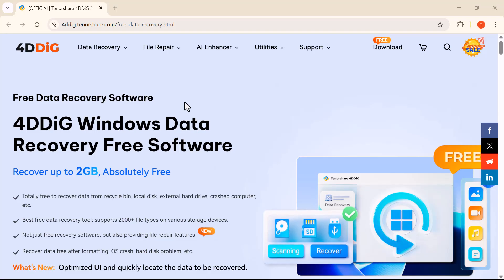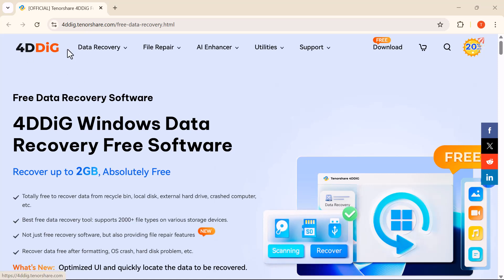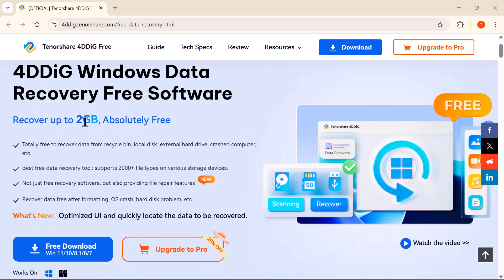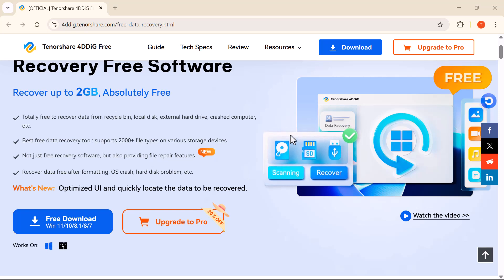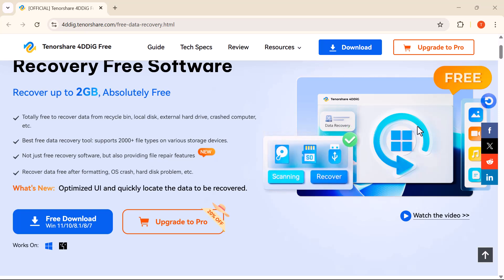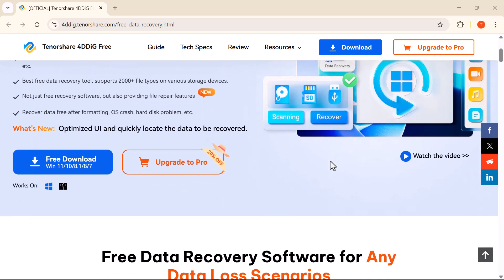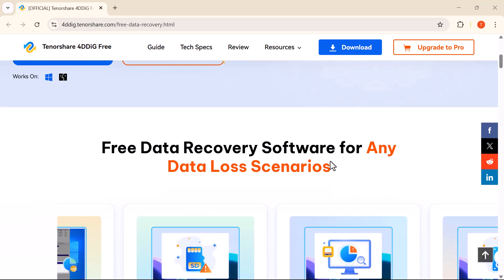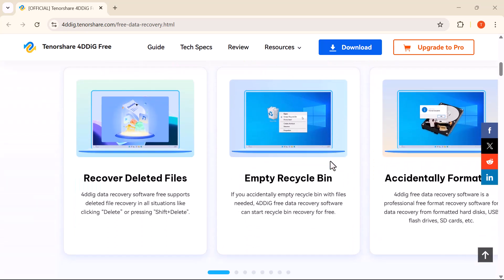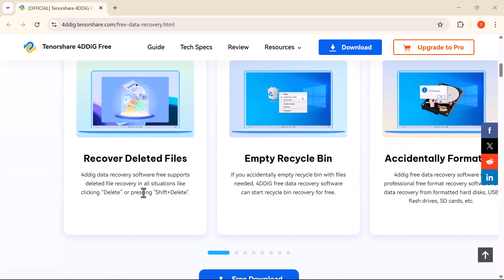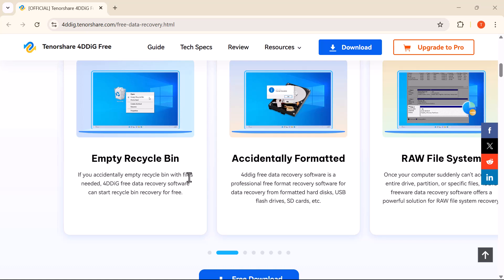Hey everyone, welcome back to the channel. Let me ask you something: have you ever lost an important file—a document, a family photo, a project you were working on—and thought it was gone forever? Whether it was a system crash, accidental deletion, formatting, or even a corrupted external drive, losing data is frustrating.